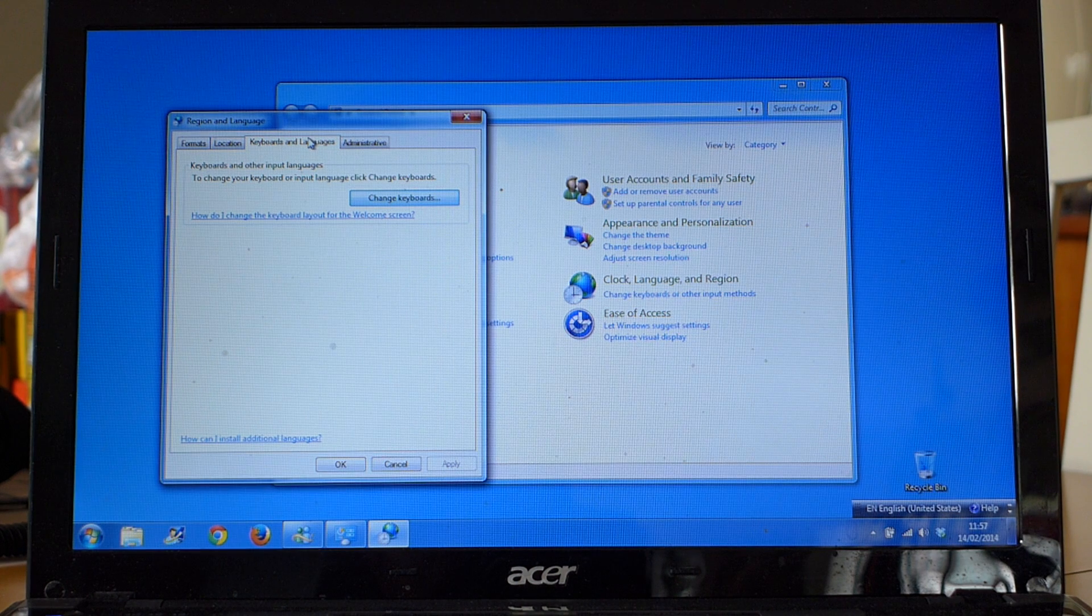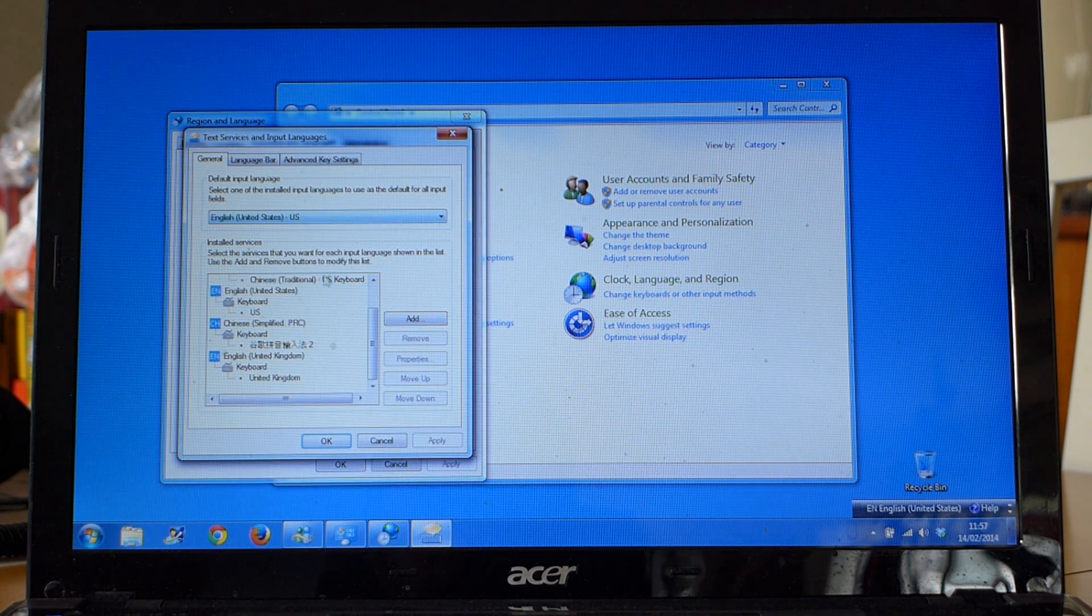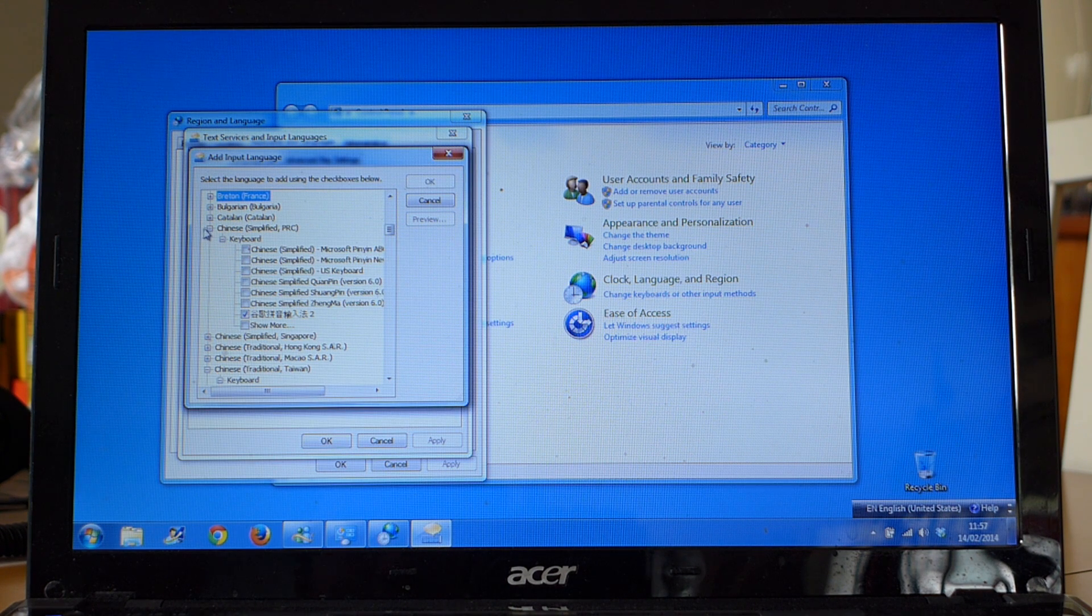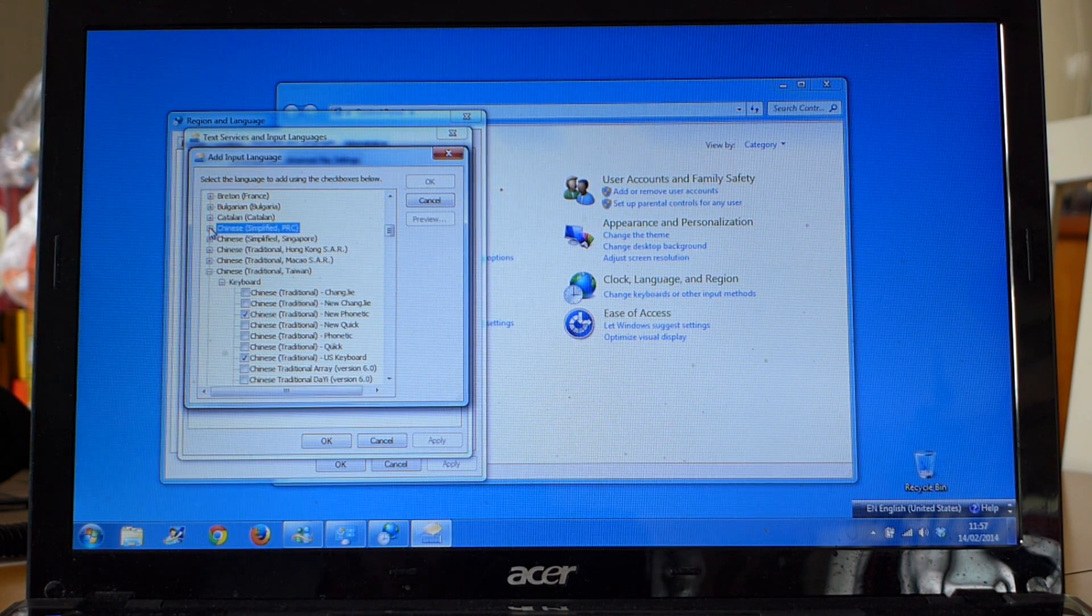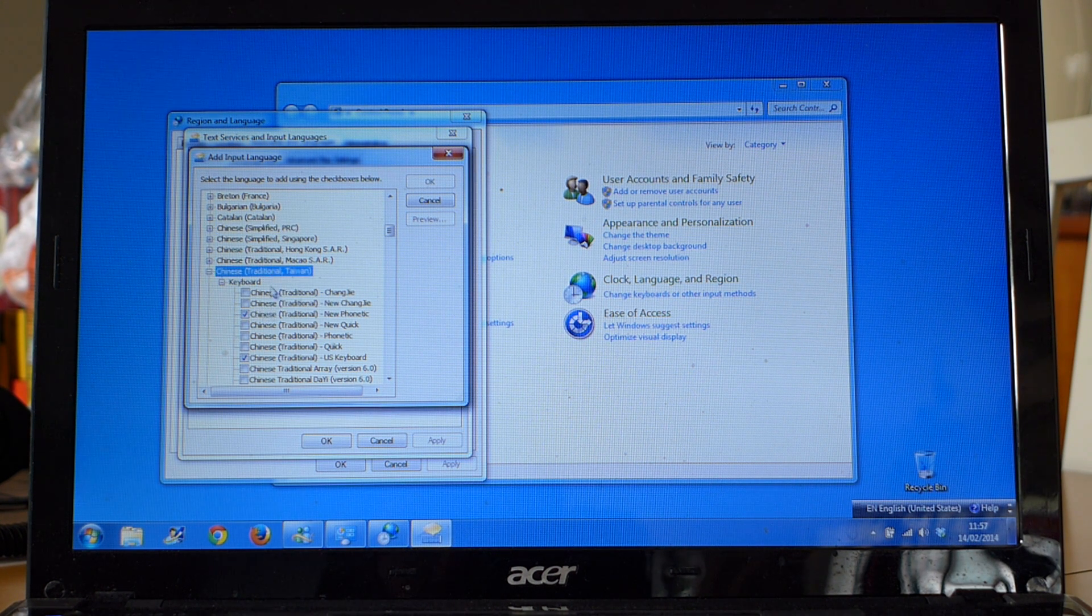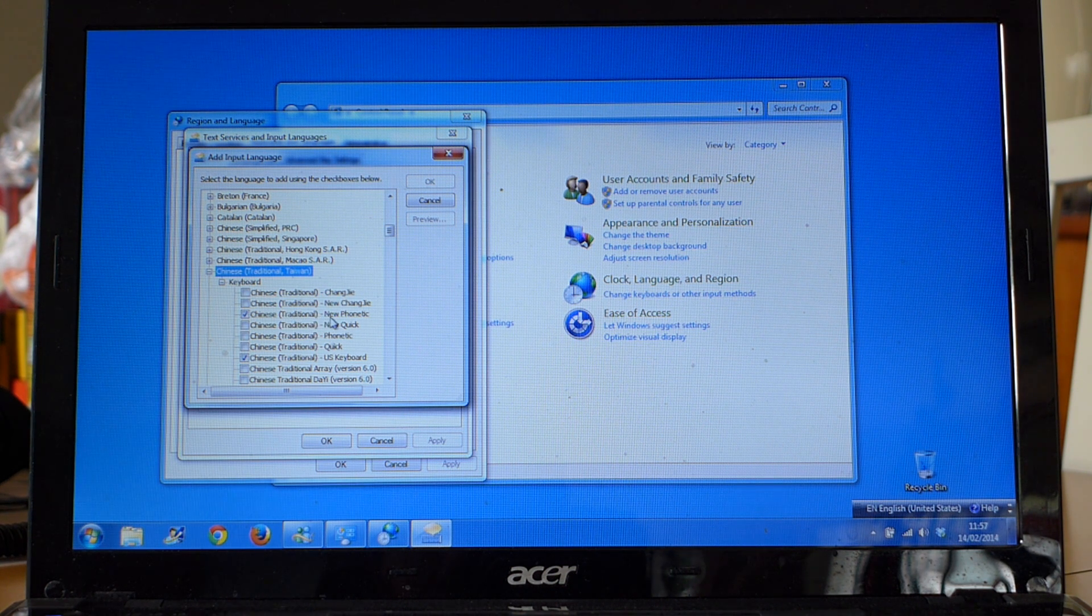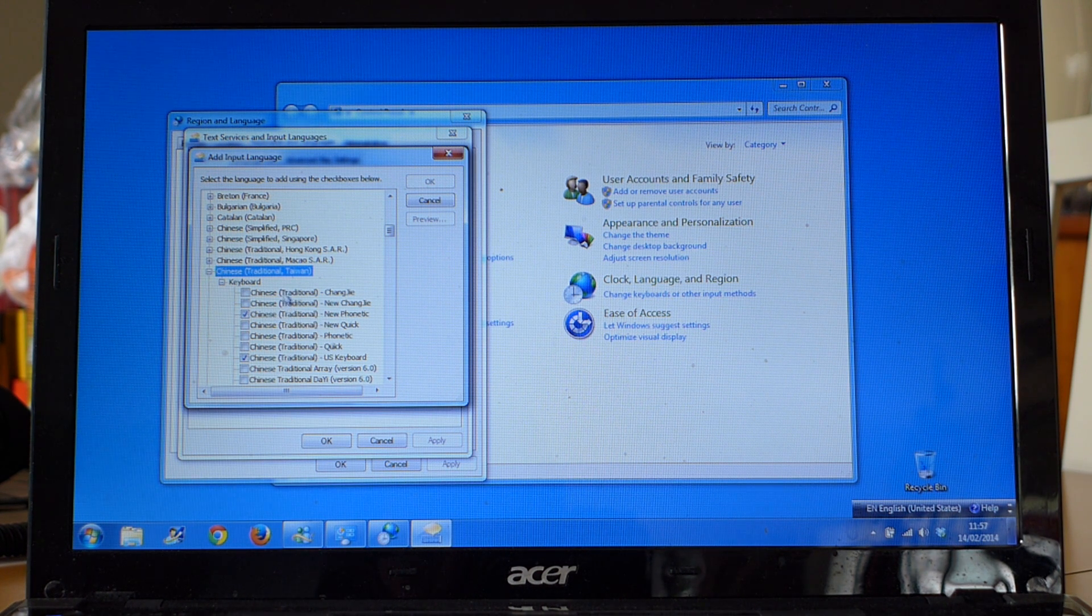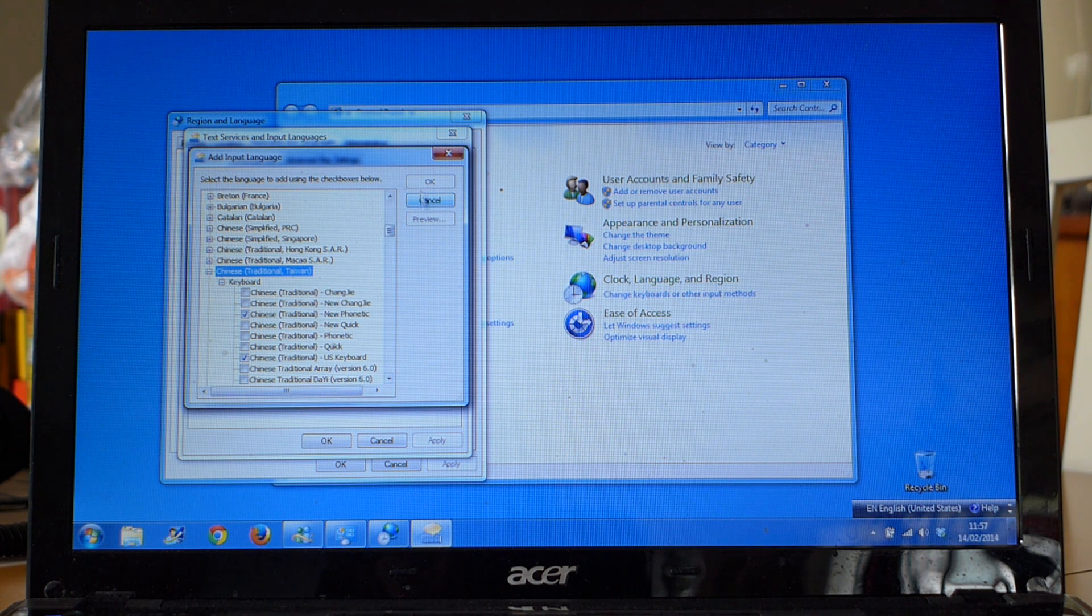Under keyboards and languages you go to change keyboards and then you add in Chinese. So I've got it here. Depending on whether you want Chinese simplified or traditional, you choose it. I use traditional Chinese and I add in one of the keyboards. I chose New Phonetic because I use Pinyin usually if I'm not doing handwriting, but you can choose whatever you want.